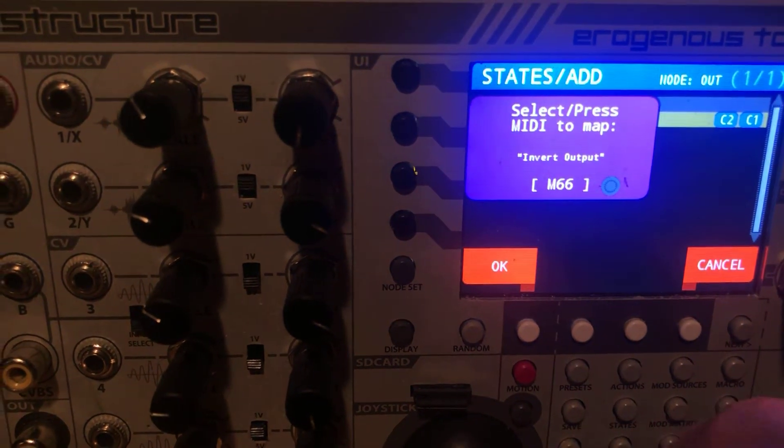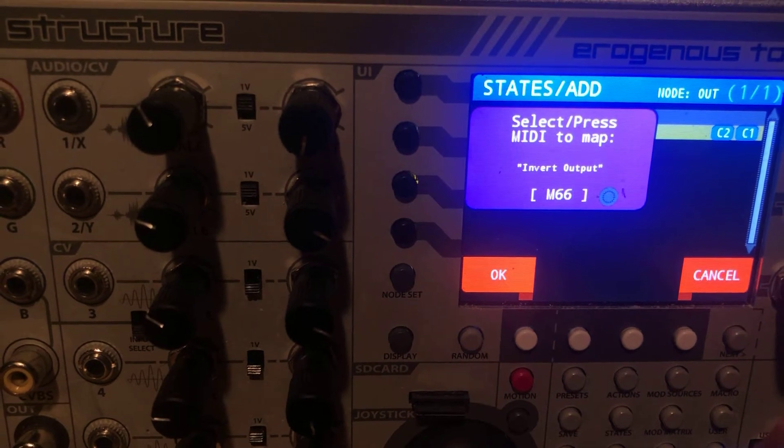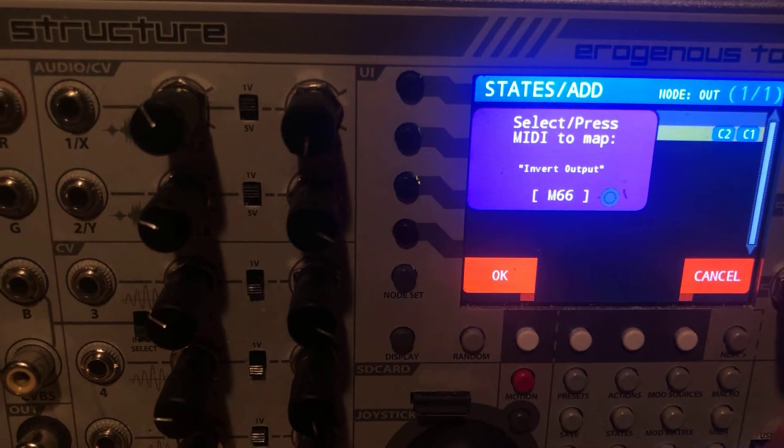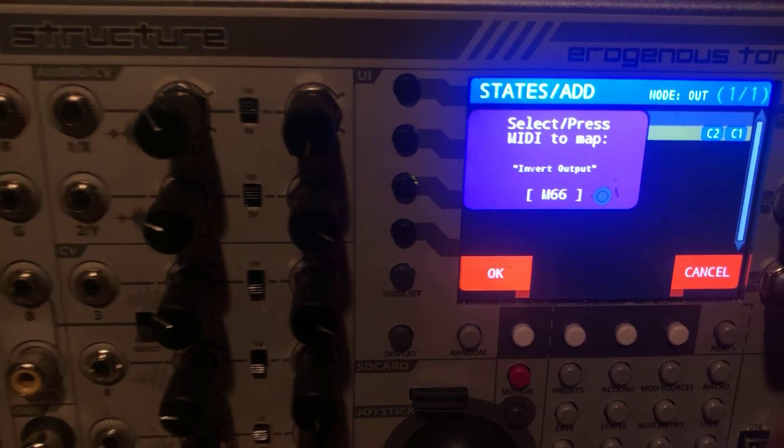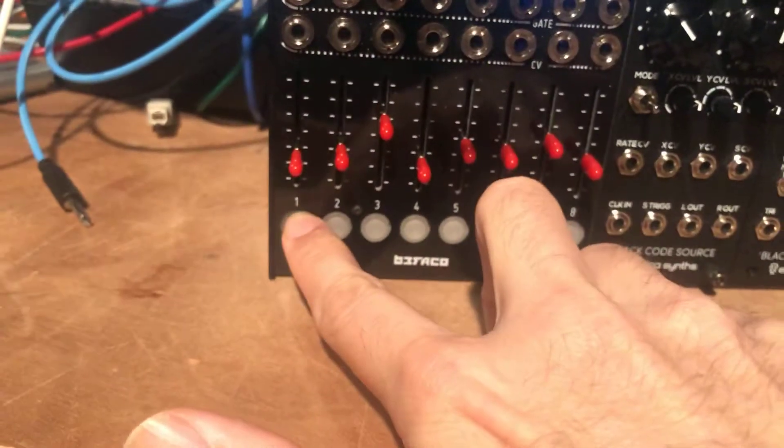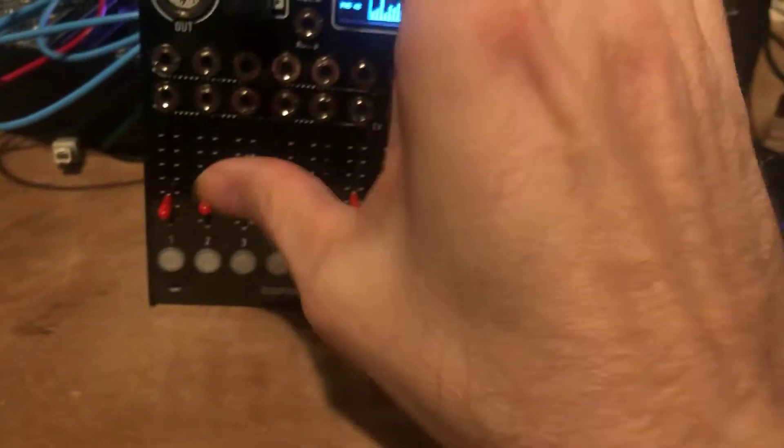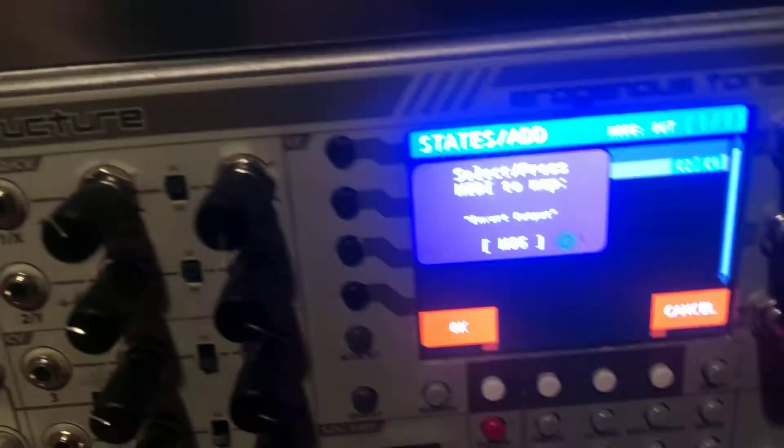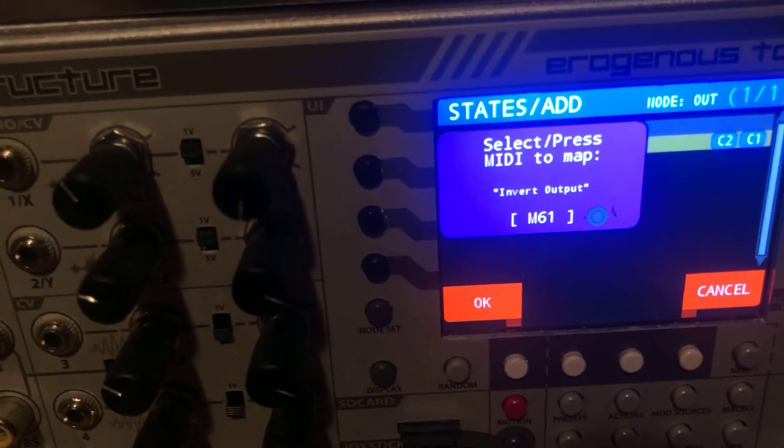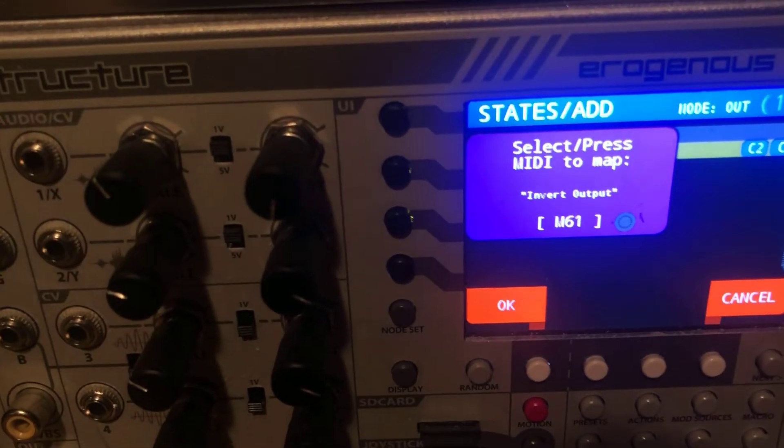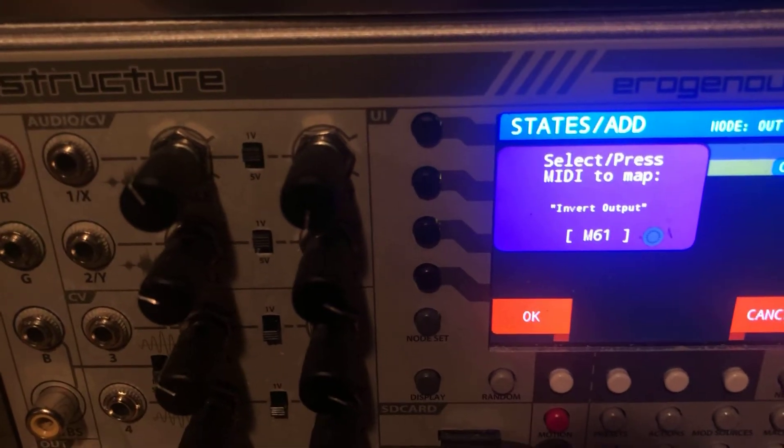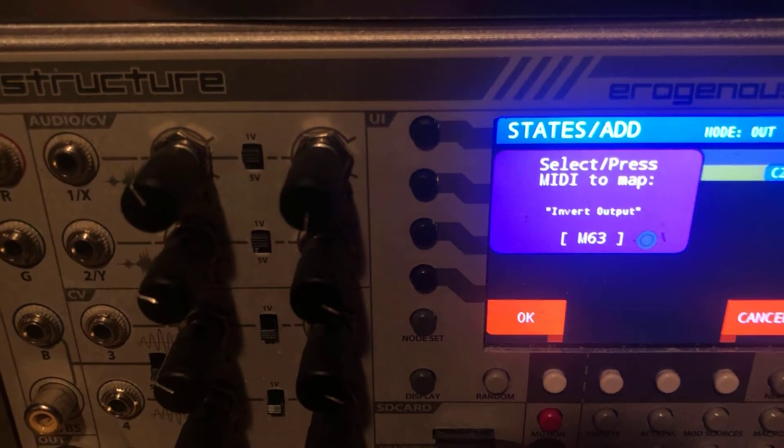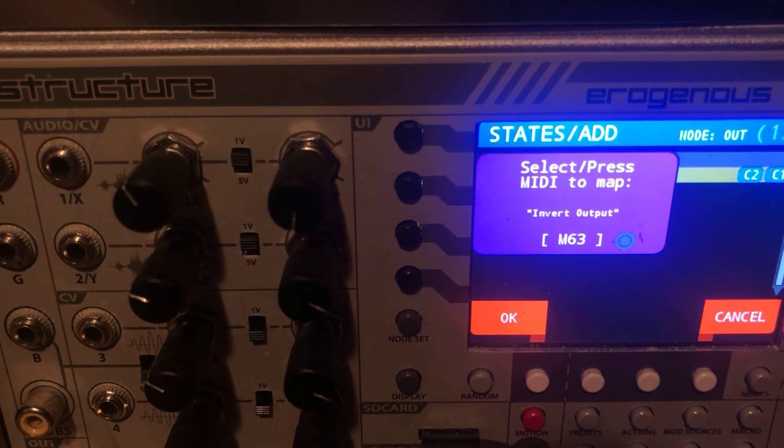So what Structure does is it listens to whatever MIDI is coming in. So if you start pressing the one or two button down here, you'll notice over here, you'll see that it is switching between M61 and M63. So either of those can be used.